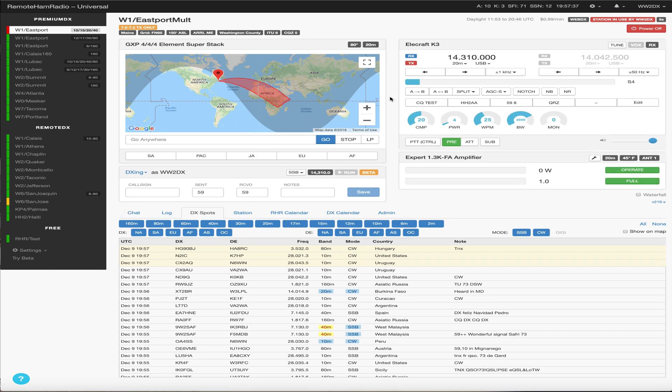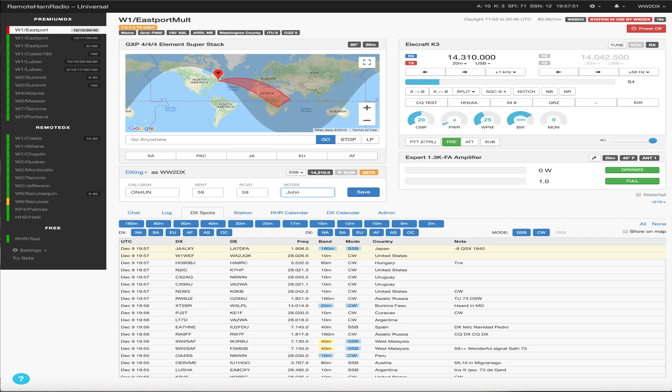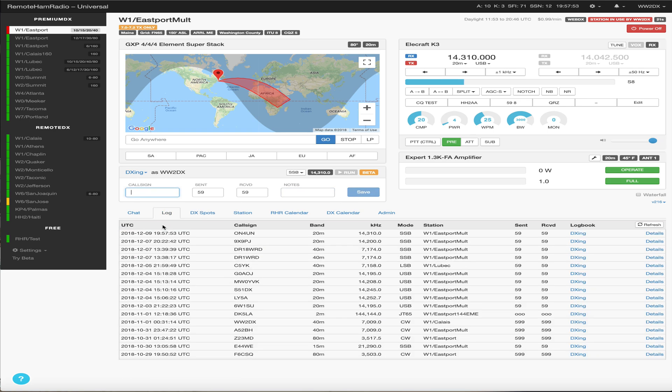And let's say we're here on 14.310 and we work say ON4UN and he's John, right? So we work John on this frequency and we hit save. So basically we just log that contact right now.